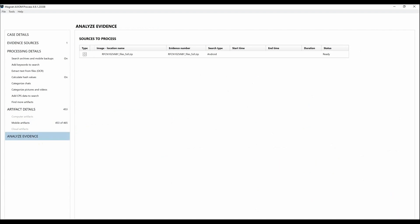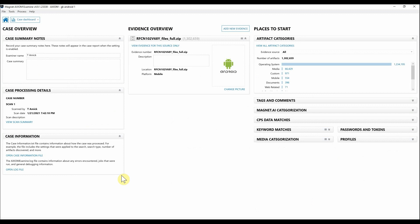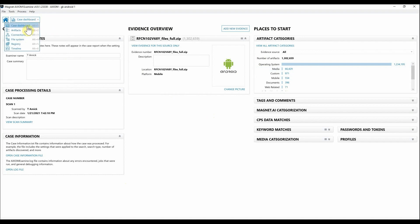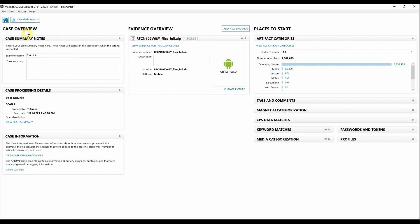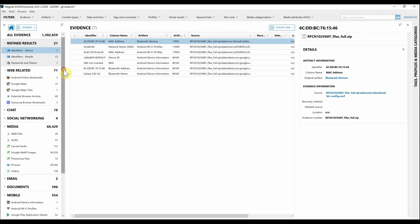Once we hit Analyze Evidence, this is going to kick off processing. We're going to hop over to AXIOM Examine. Now that AXIOM is done processing this full files.zip, as you can see we have a number of artifacts that we've been able to parse out from this Android image. Let's go from our Case Dashboard over to our Artifacts view.